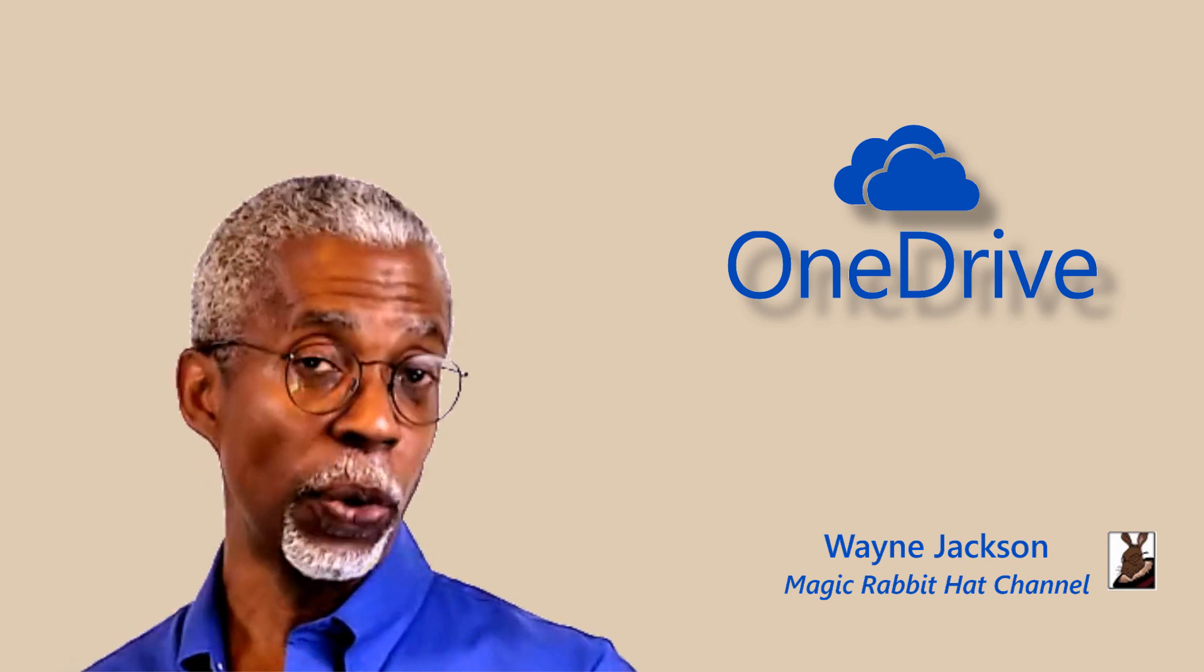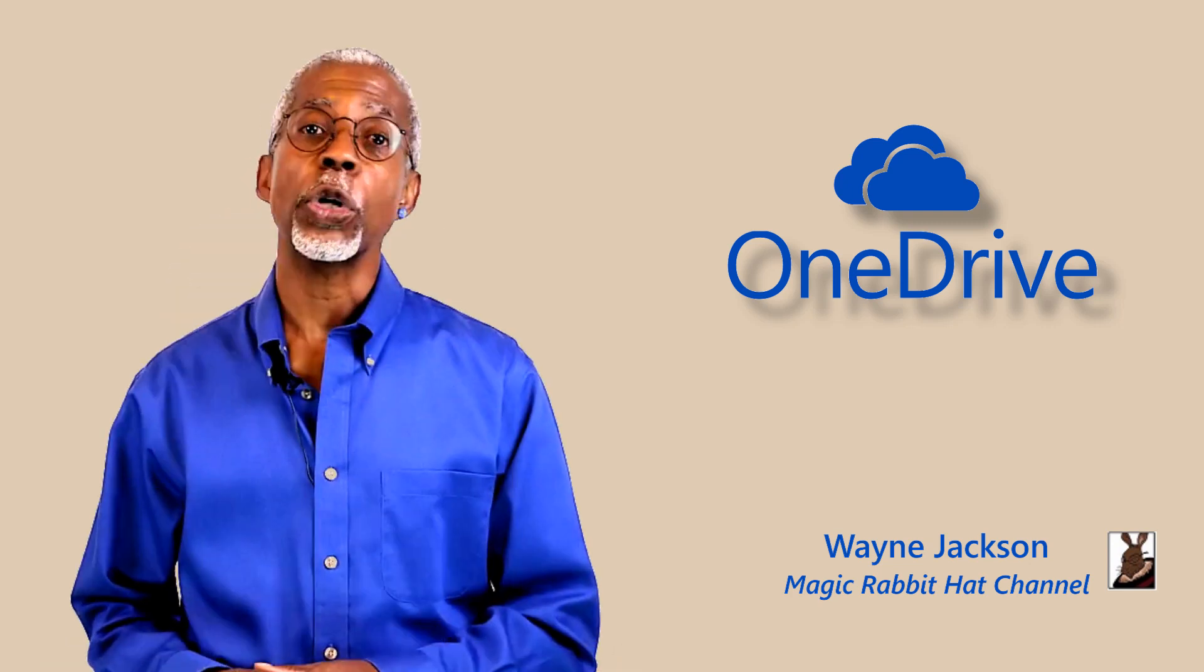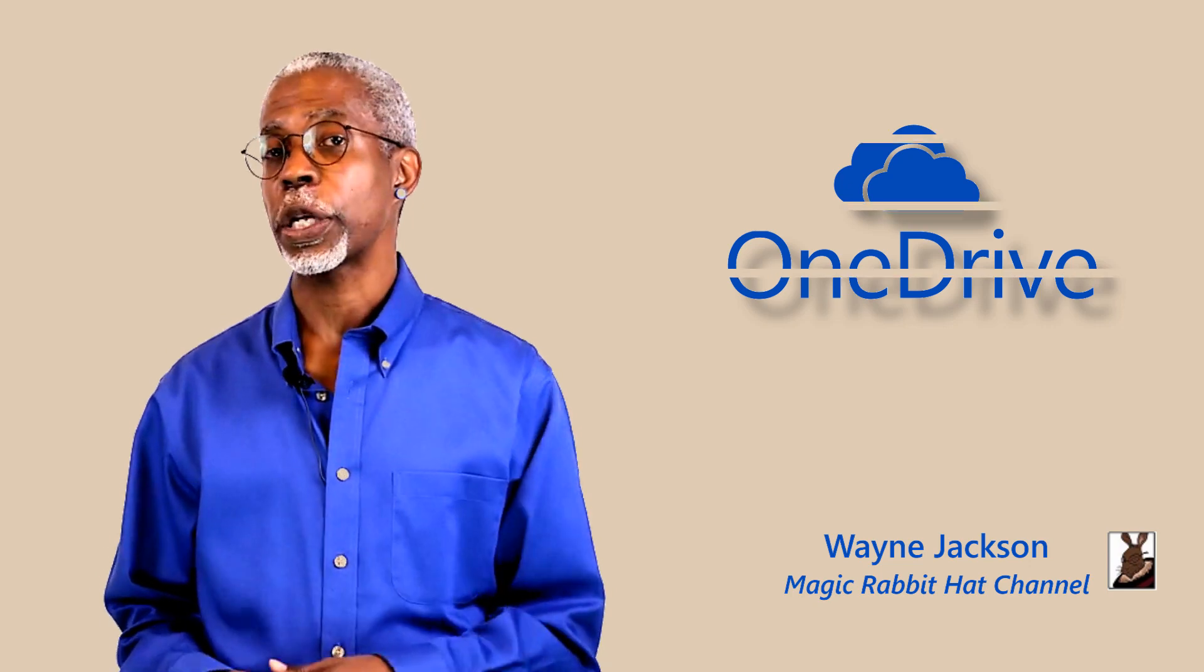Oh, and OneDrive for Business. So until our next video, thanks for joining me and I'm Wayne.